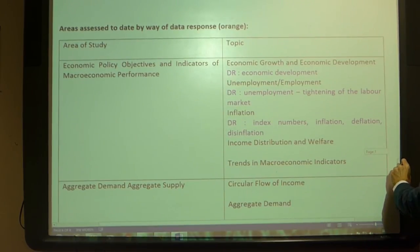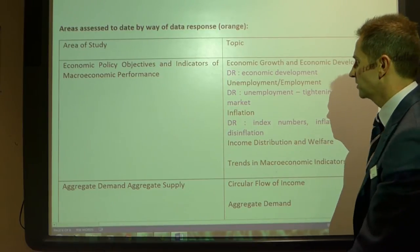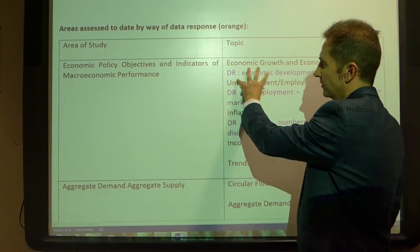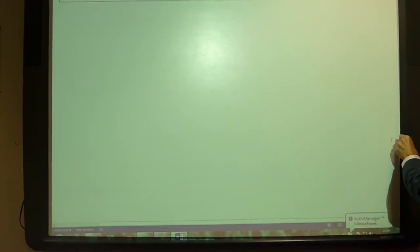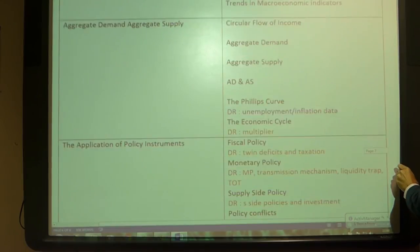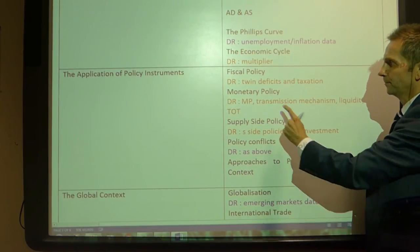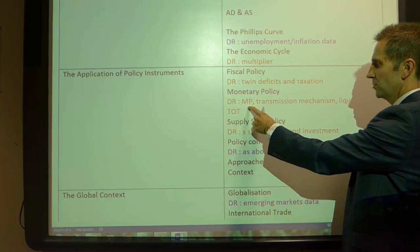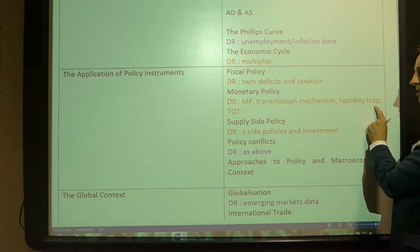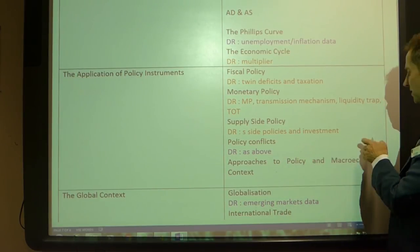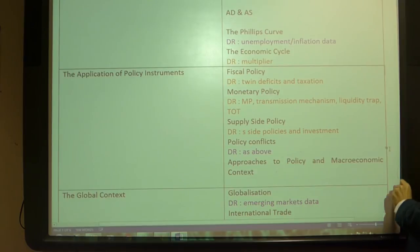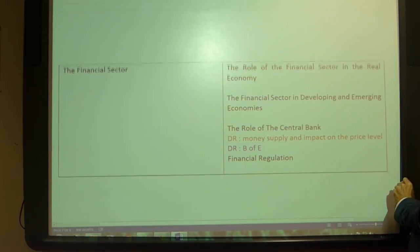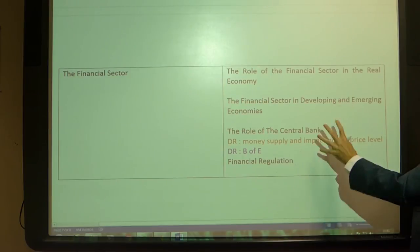What about data questions? The areas targeted so far in orange include: the multiplier; the twin deficits — meaning the fiscal deficit and the trade deficit; monetary policy and the transmission mechanism; liquidity trap; terms of trade; supply-side policies and investment; and something on the money supply and its impact on the price level.